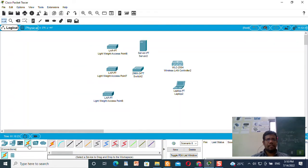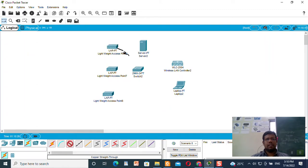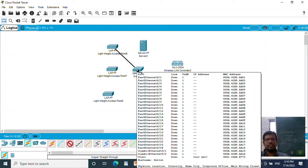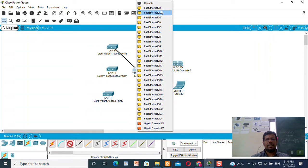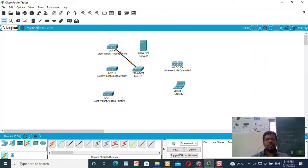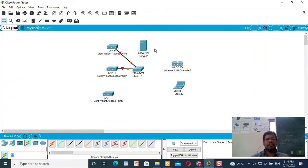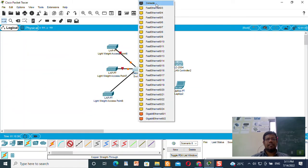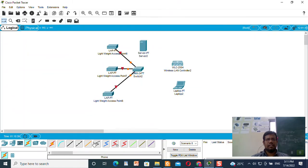Now I will connect all the devices. I will connect GigaEthernet with FastEthernet 0/1, then GigaEthernet with FastEthernet 0/2, and GigaEthernet with FastEthernet 0/3.